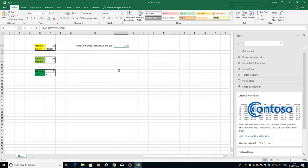Next, we'll be looking at using this random number with an IF statement.